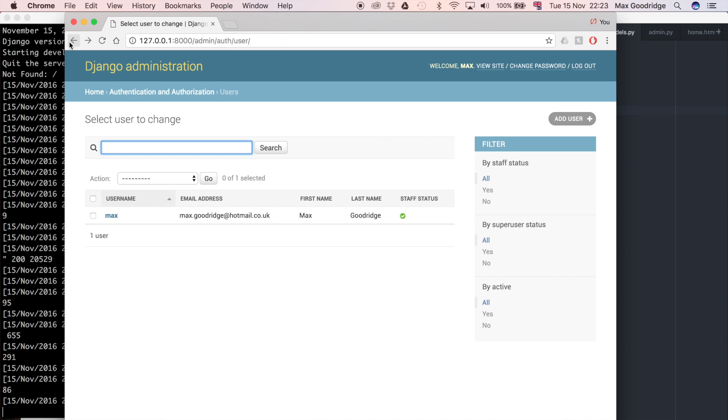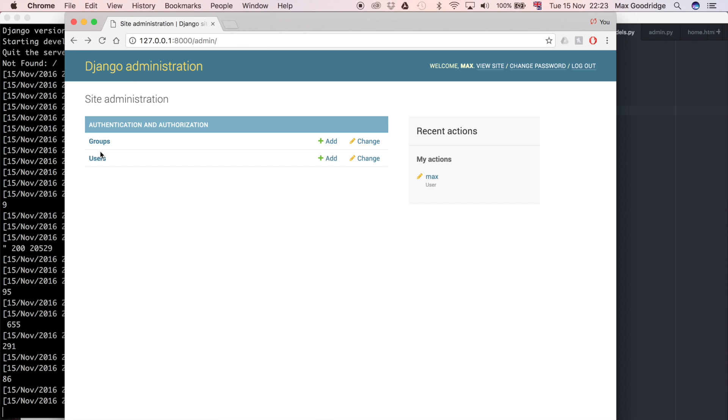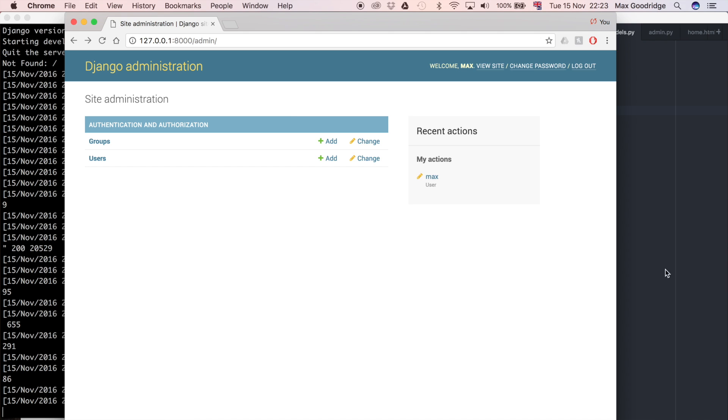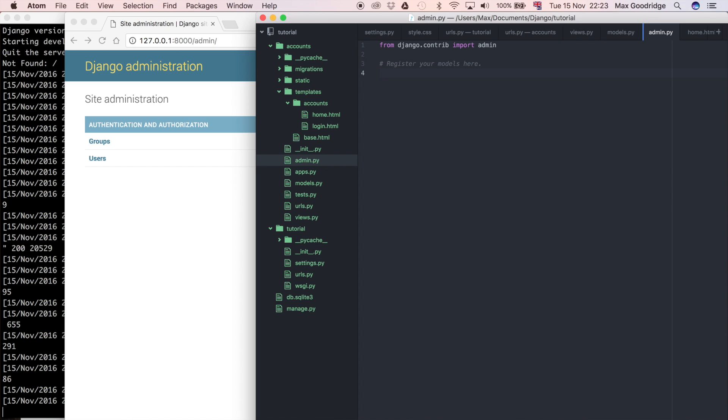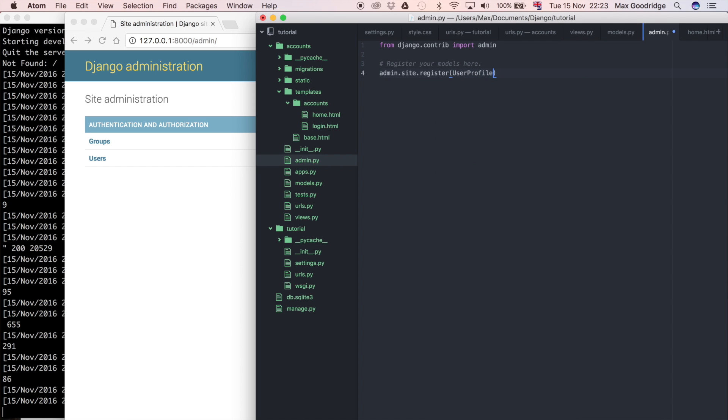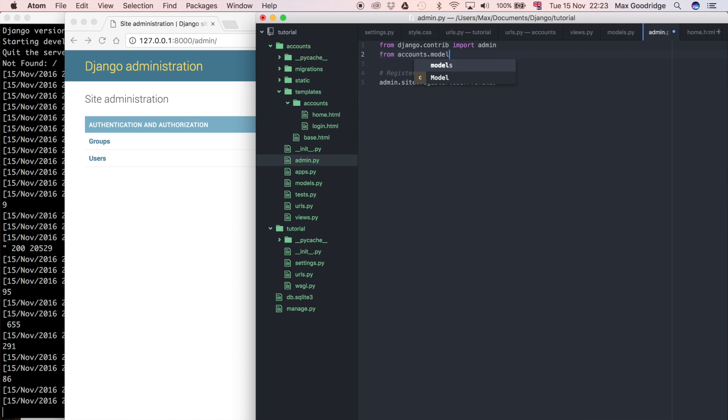So to do that it's actually really simple. We just have to go to admin.py which is created by default and it says register your models here. All I'm going to do is say admin.site.register and then just say the name of the model which is UserProfile. So that's the name of the class in models.py. This isn't currently defined in this file so I'm just going to have to import it as well from accounts.models import UserProfile.